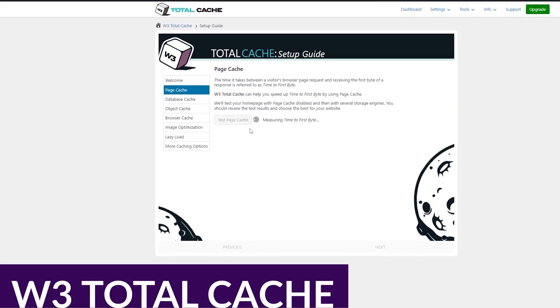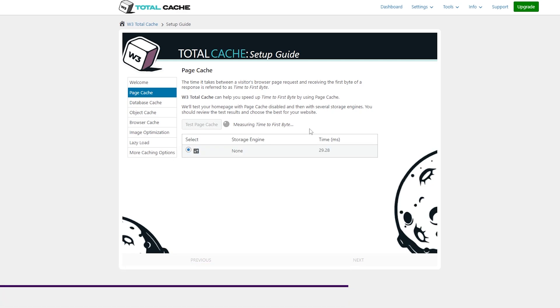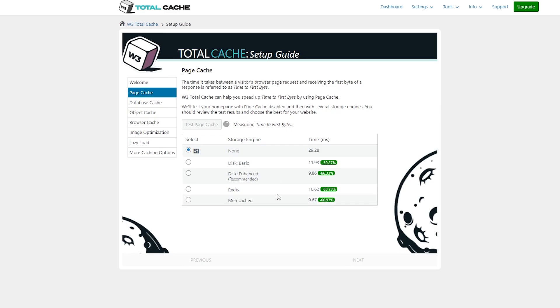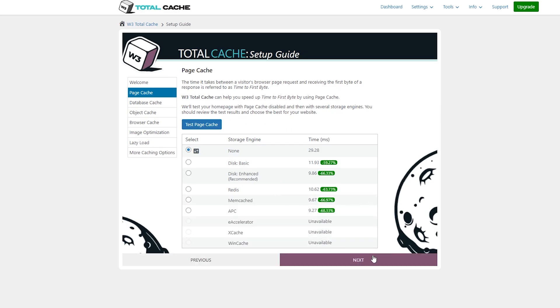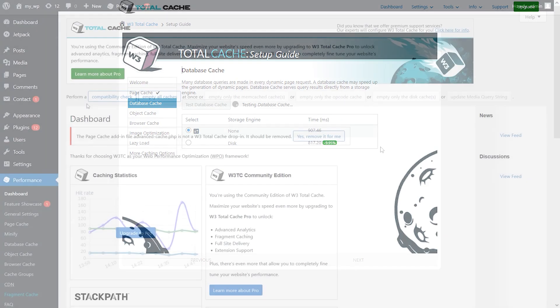Next up is W3 Total Cache. W3 Total Cache is a powerful and exceedingly popular WordPress caching plugin designed for advanced users and developers. It offers a huge range of caching methods like browser caching, object caching, database caching, and so much more. This all provides users with complete control over their site's optimization.